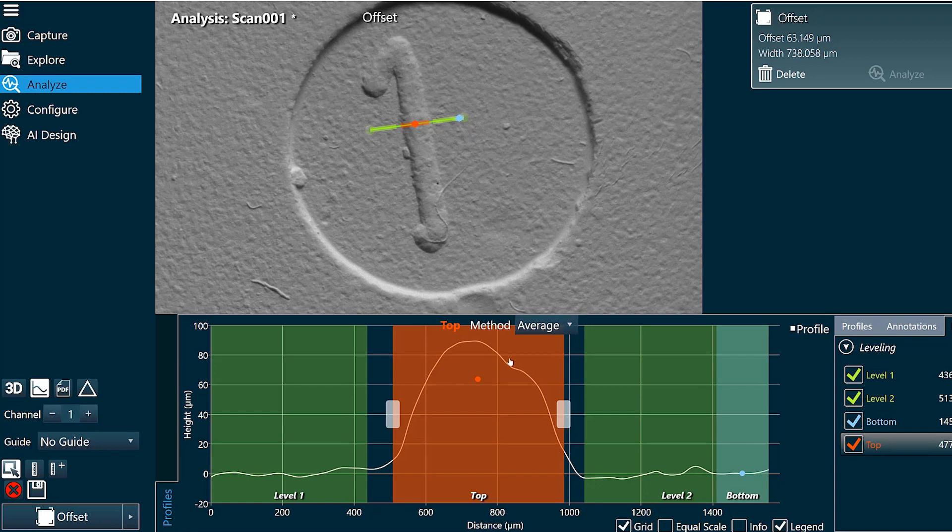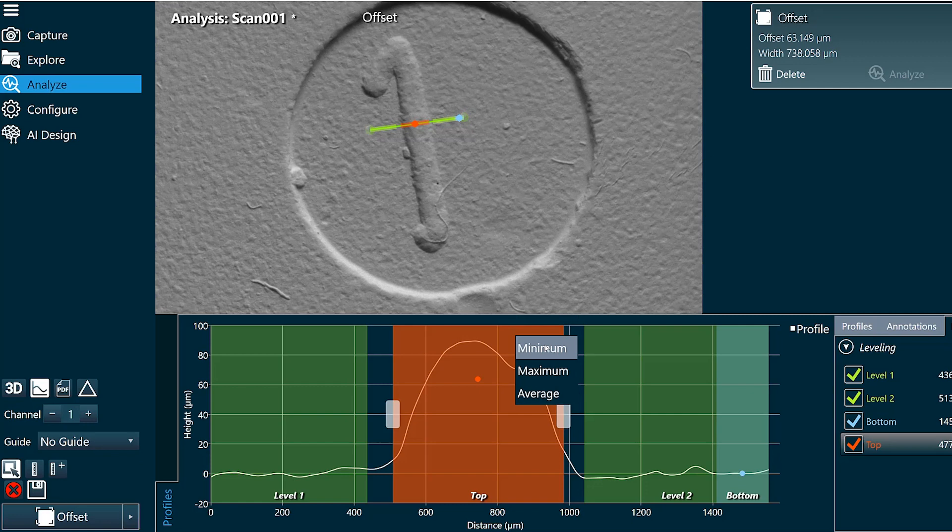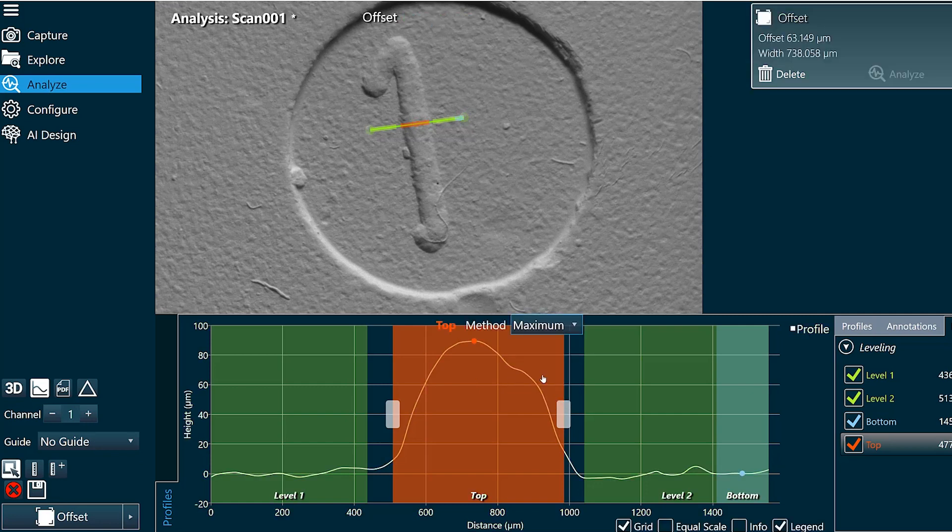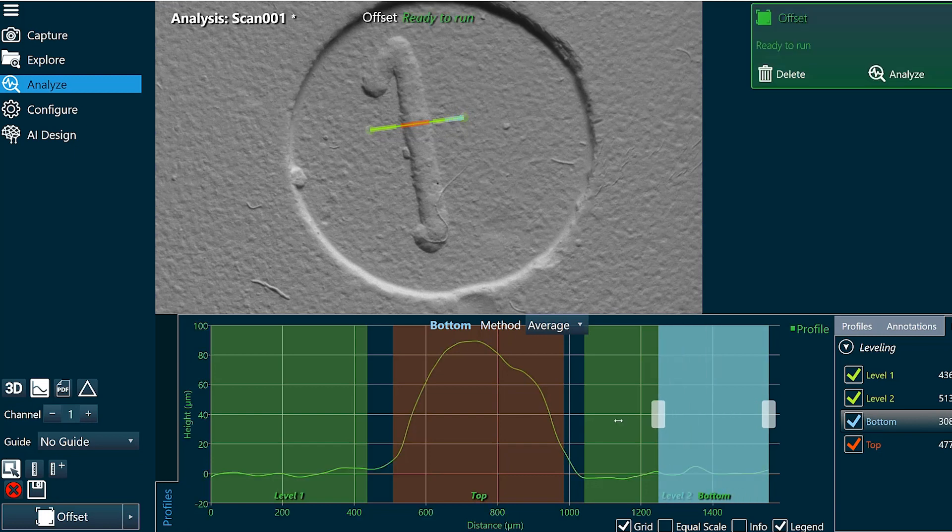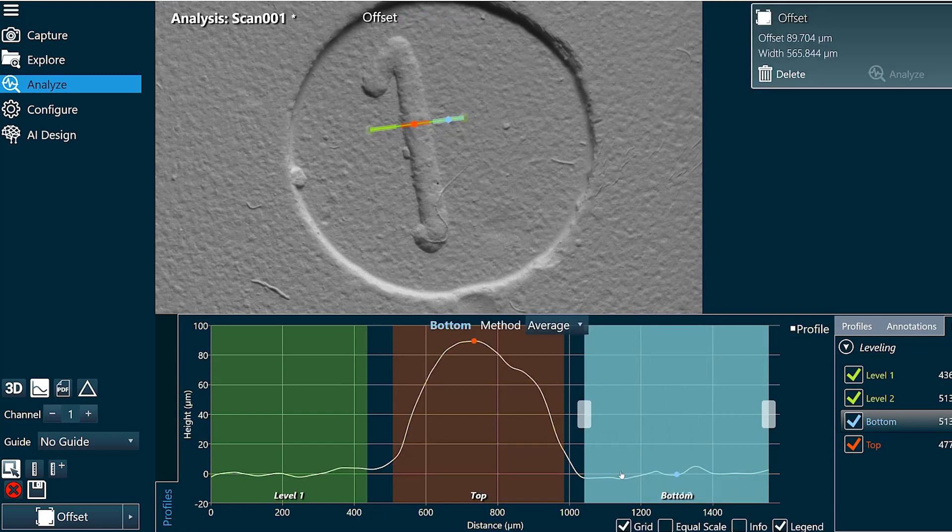And for both top and bottom my measurement regions I can select minimum, maximum, or average. I'll pick maximum in this case.